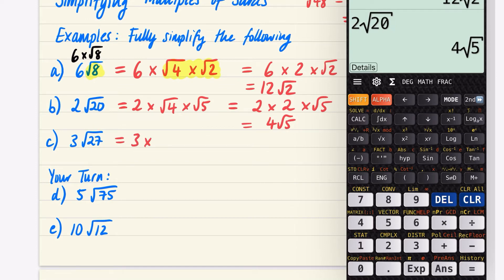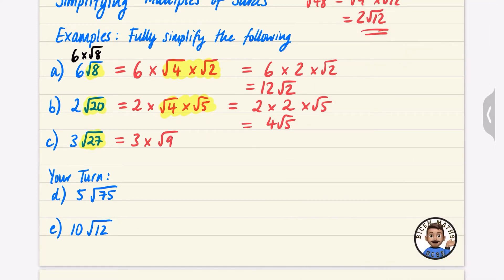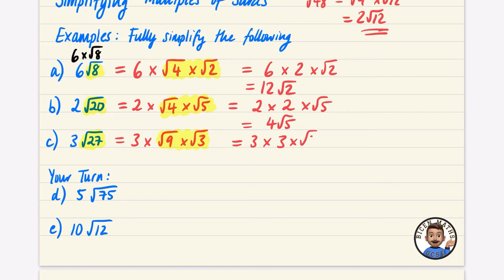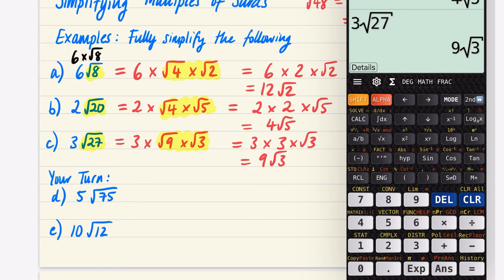The 3 stays there and we work on √27. Now 27 is 9 times 3, and 9 is a square number. So we write 3 times √9 times √3. √9 is 3, so we have 3 × 3 × √3. Three times 3 is 9, giving us 9√3. So 3√27 equals 9√3.